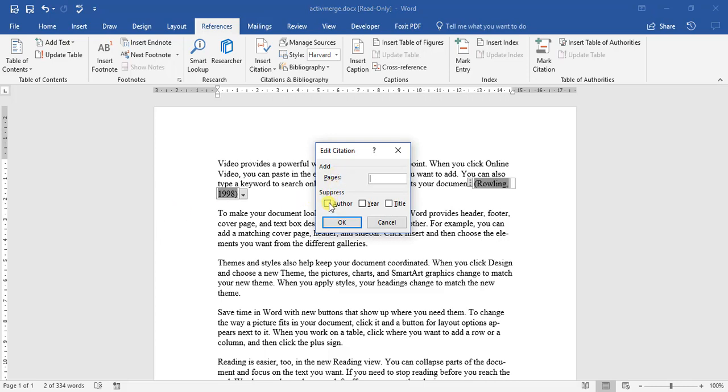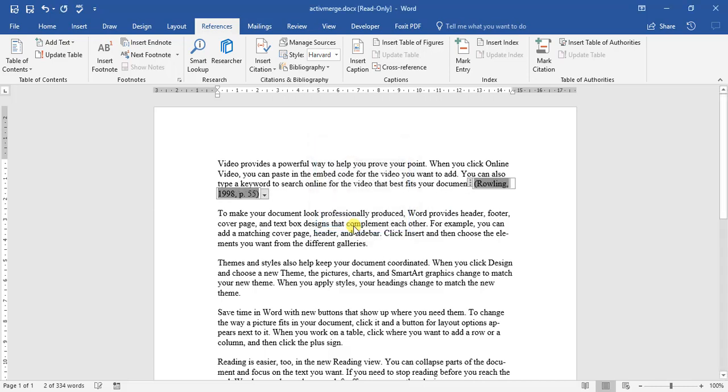But now sometimes we have to reference the page number. So if we click on this drop-down arrow, we go edit citation. And we can suppress the author or the title, but let's not worry about that. We can add the page number - let's go to page 55 and we click okay. There we go, we got our author, the year, and now the page where we've got the information from.